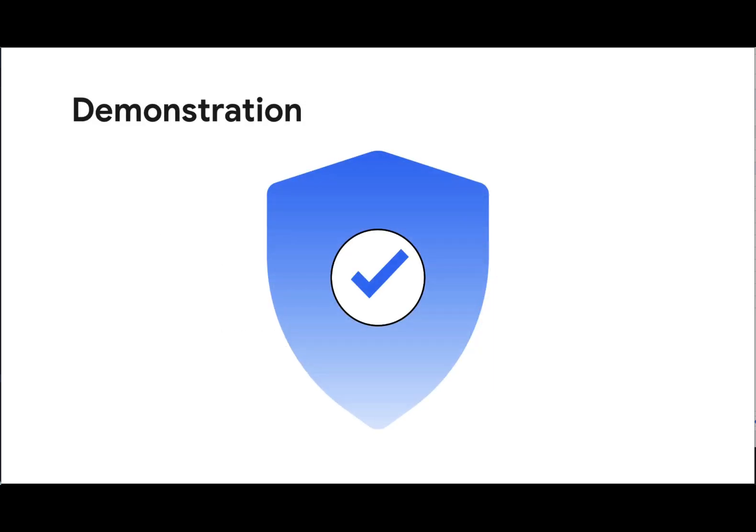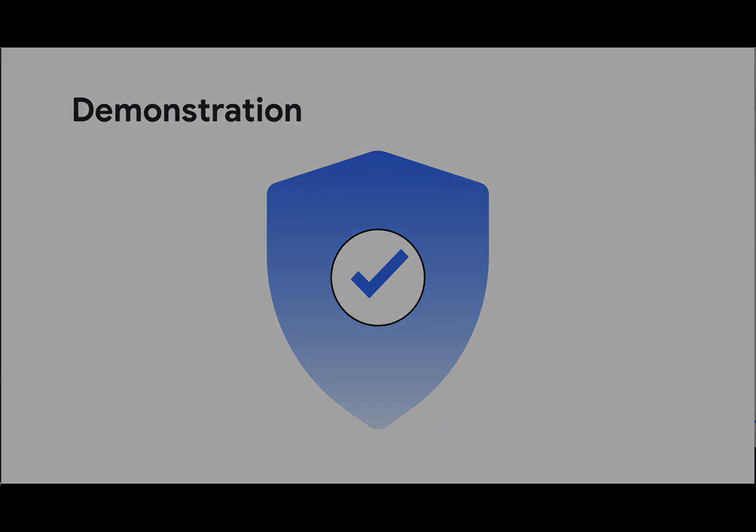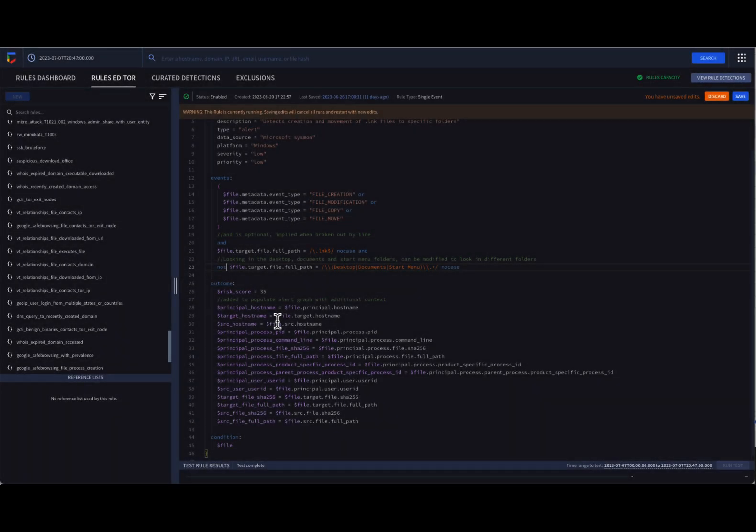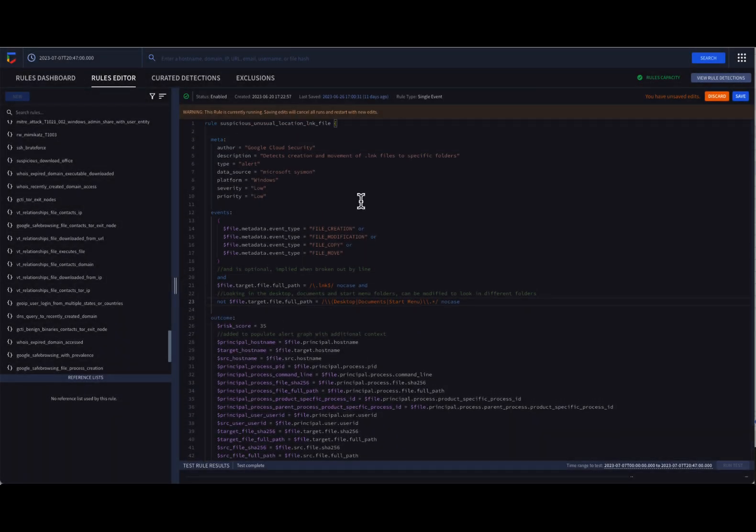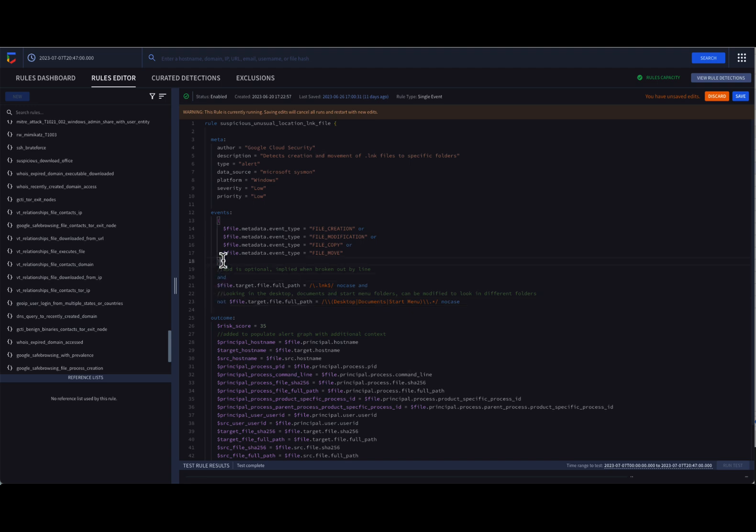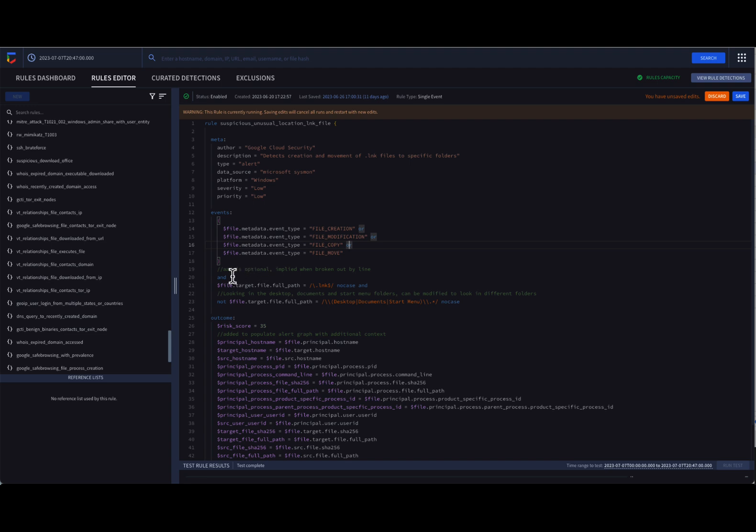Let's start by taking a look at modifiers and operators in action. Our first example is working with an unusual location link file rule. AND or NOT can be used within the event section to build out search criteria, AND is assumed in the absence of other operators. Here we can see that our rule has four different event type values, and we are using parentheses and the OR operator to logically group this portion of our criteria. The second part of our criteria is looking for strings within the target file full path field.